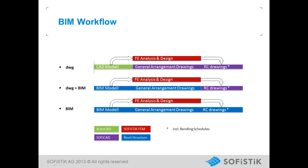In this slide, we present the three different possible workflows for an engineer by using SOFISTIK products. The first CAD-based technology workflow requires a CAD model for preprocessing, the analysis can be made by SOFISTIK FEM modules, and for the general arrangement and reinforcement drawings, we will need the SOFISTIK product named SOFICAD.